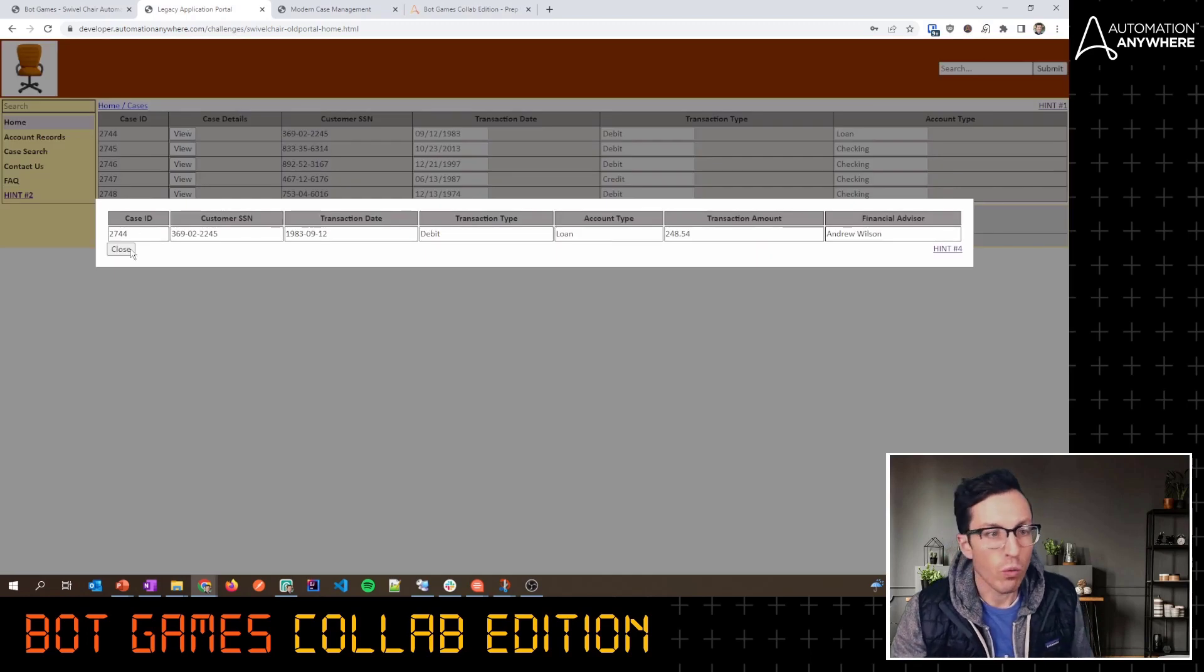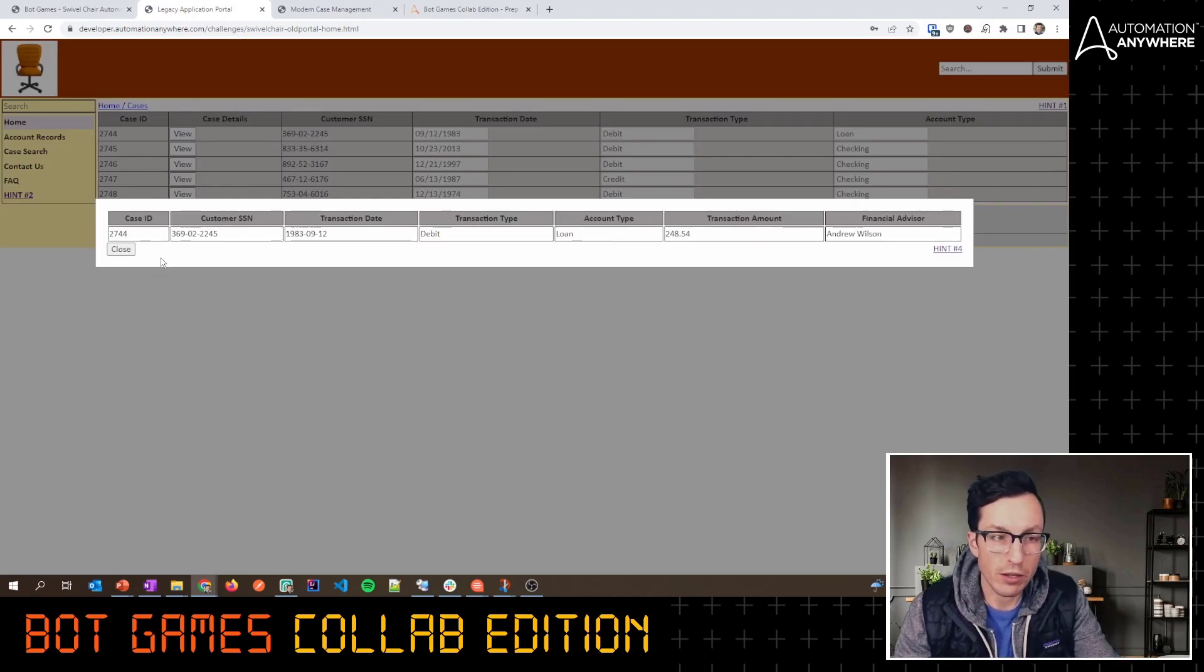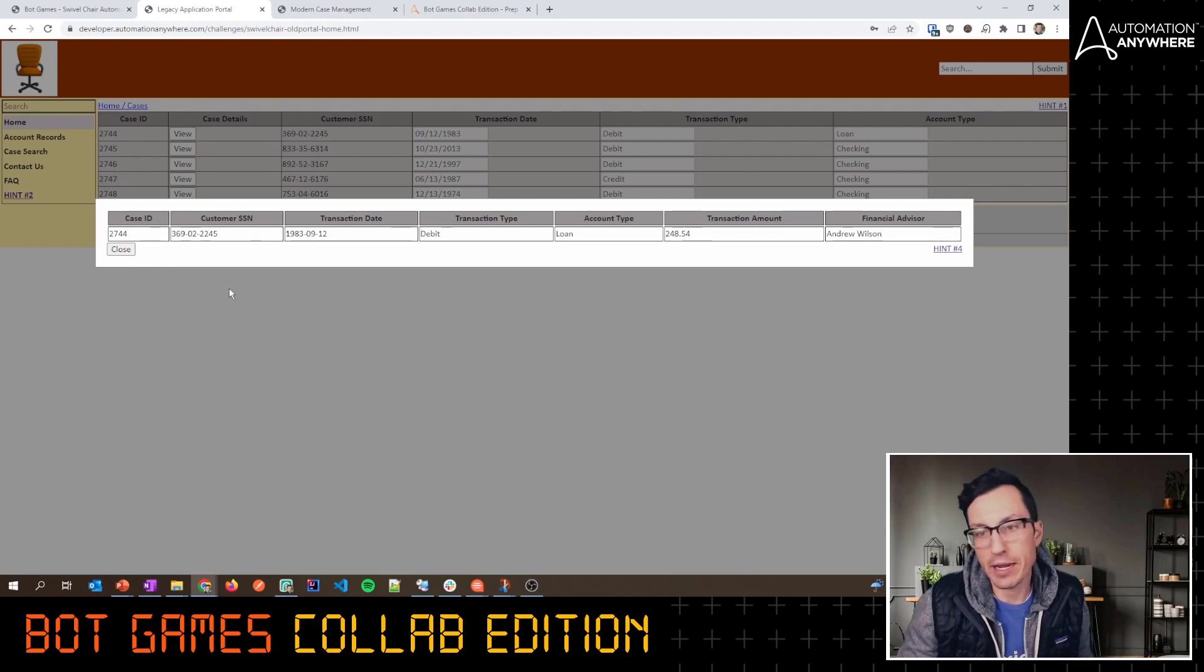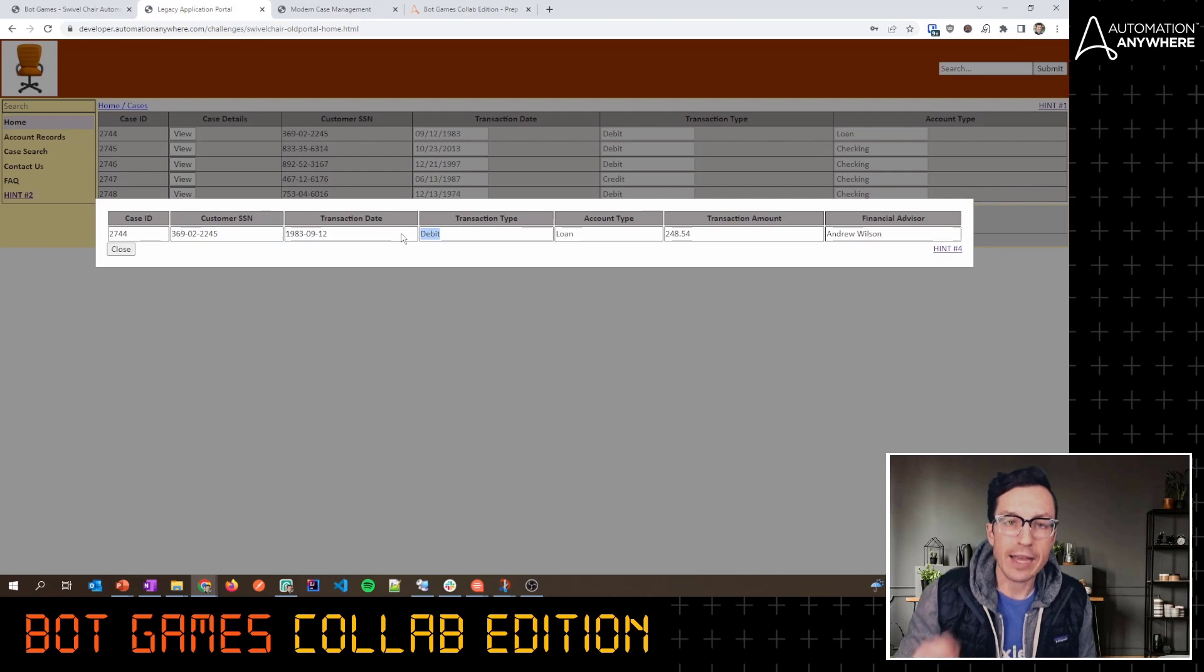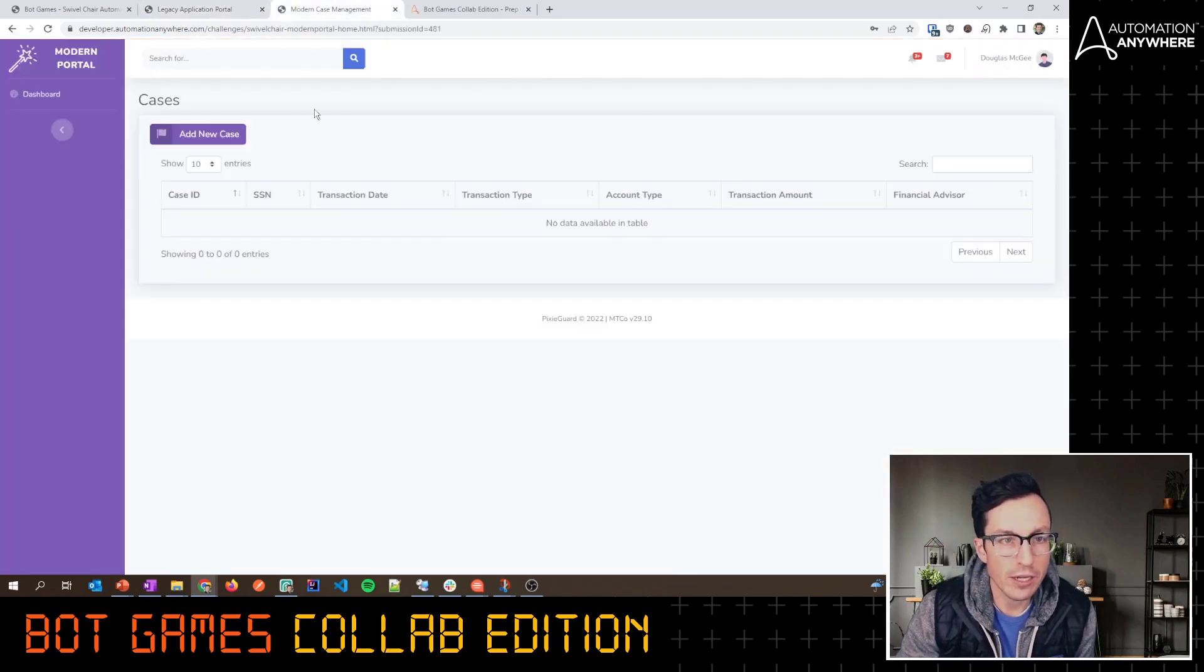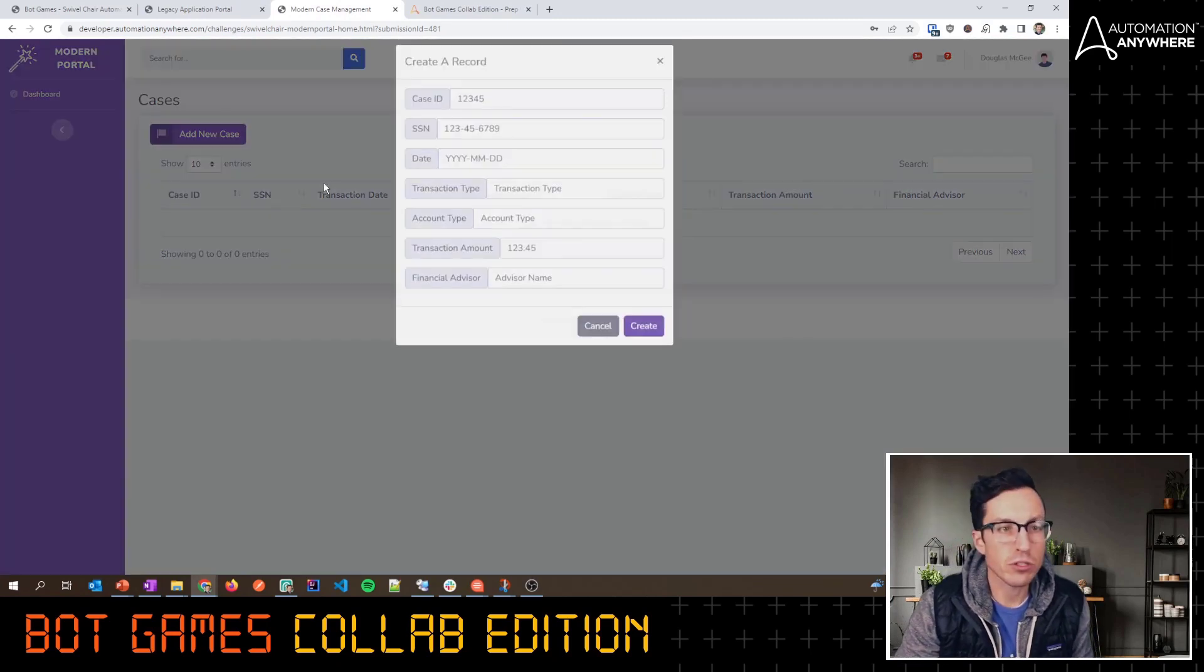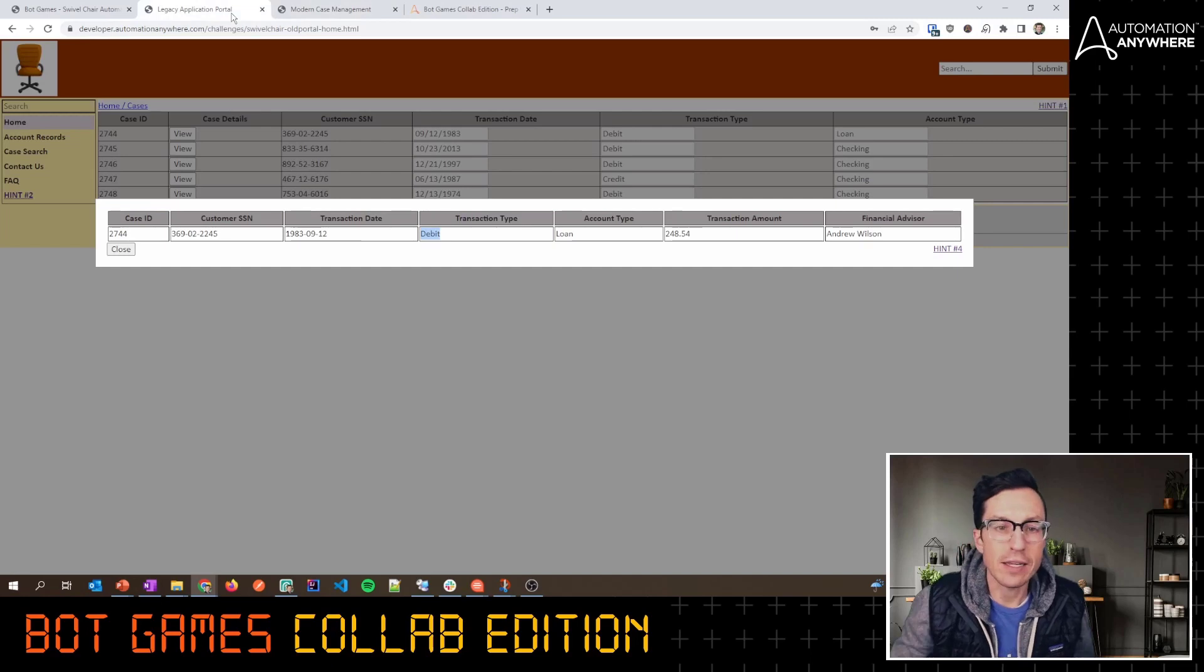When I click View here, what I can do is actually use Pixie Bricks to solve this particular challenge. I might decide to add a button here, I might add a side panel that comes out, and I can use Pixie Bricks to essentially extract all of this data from this table. I can have that data sent to an automation, and the automation can then launch this modern portal, do the login, and then start to add all of my cases.